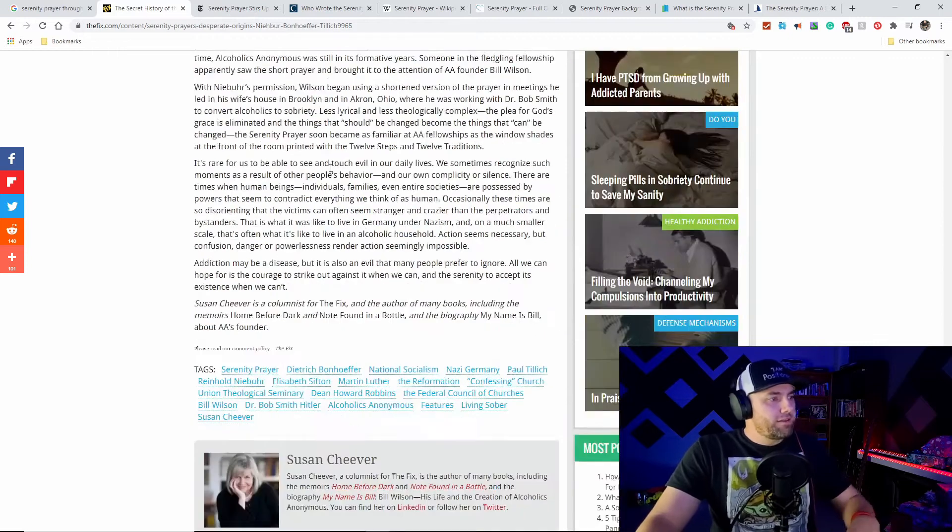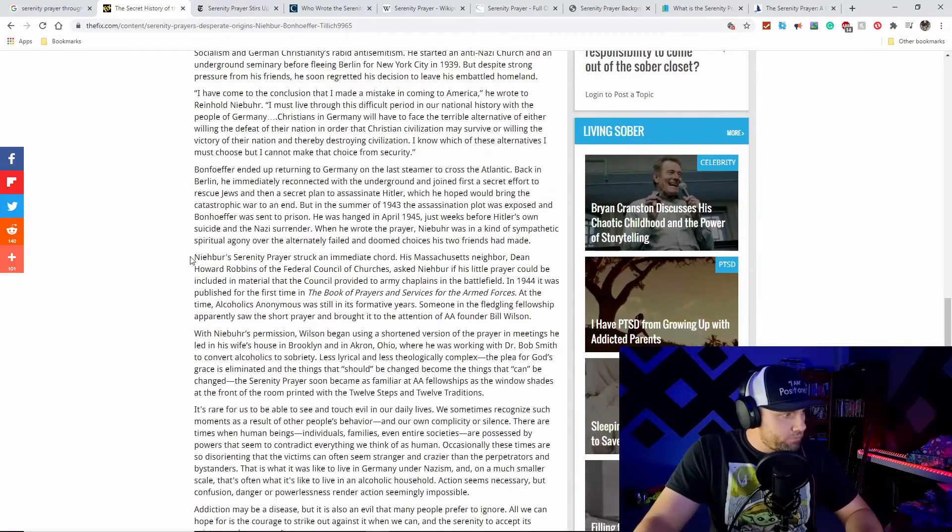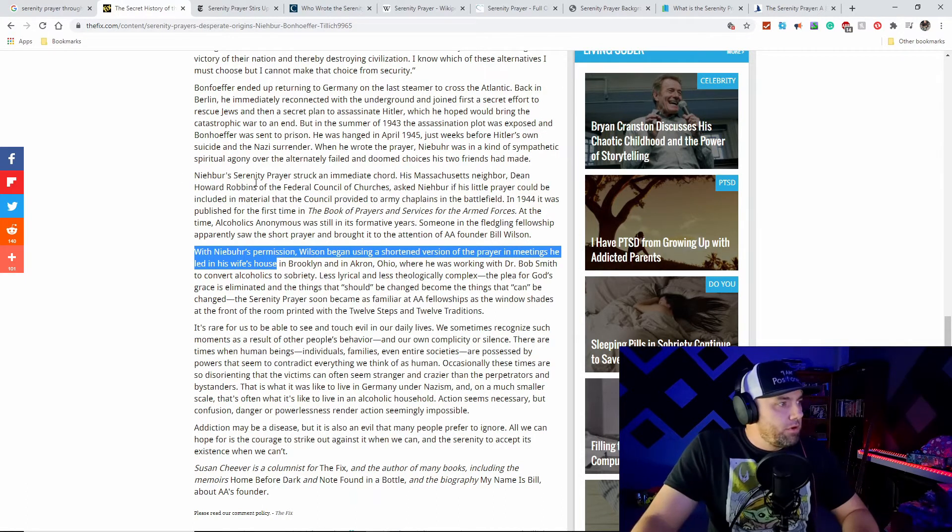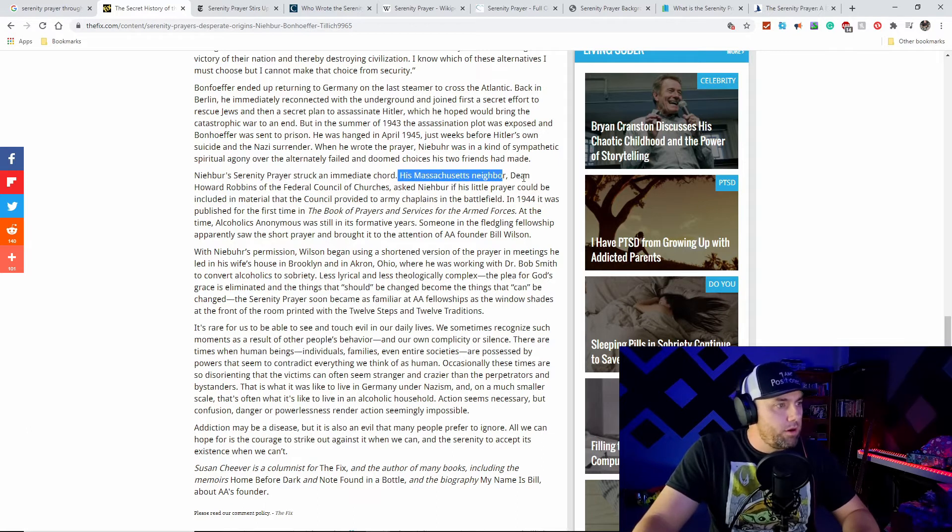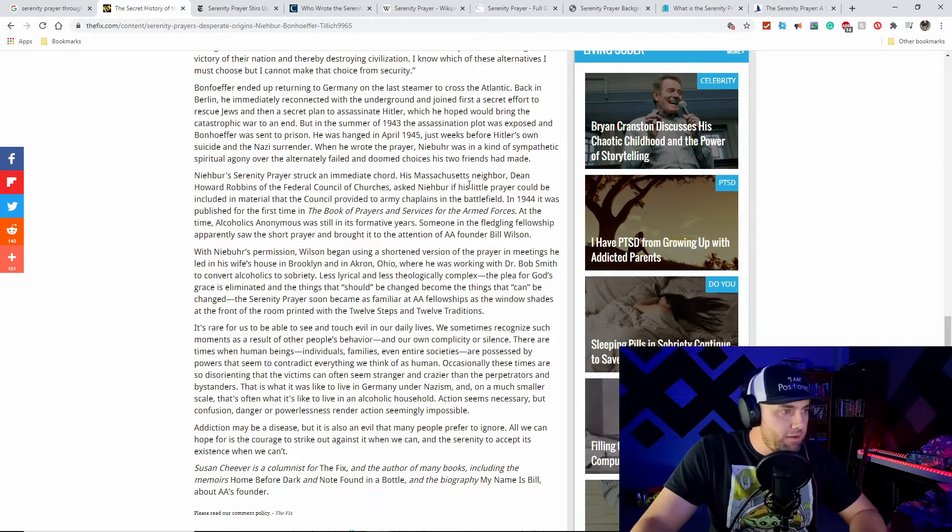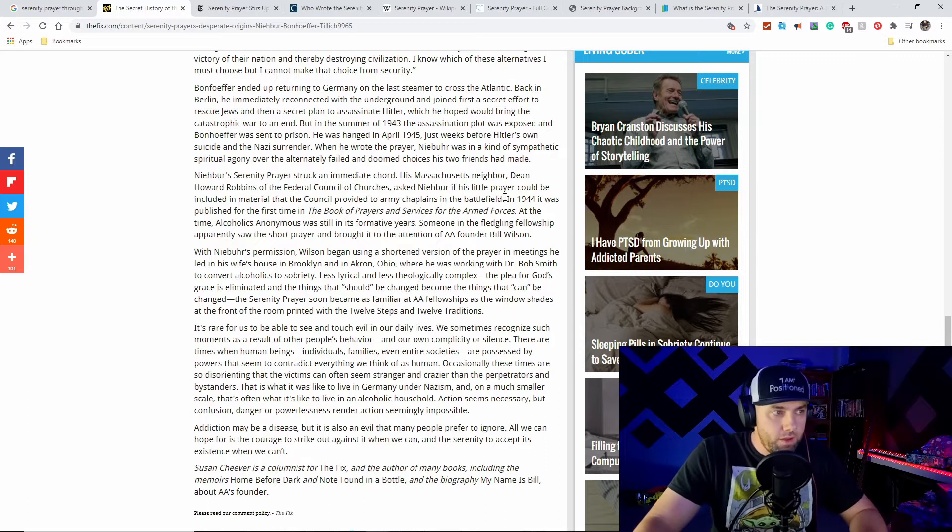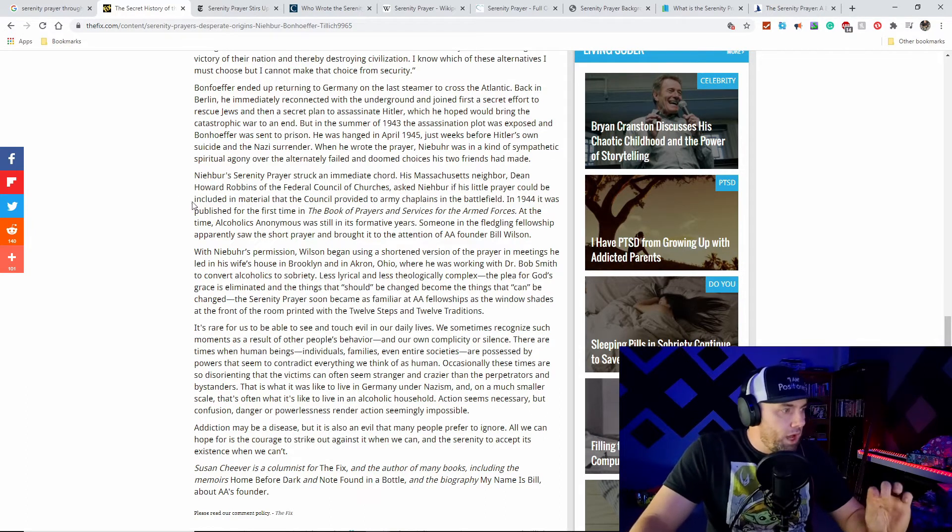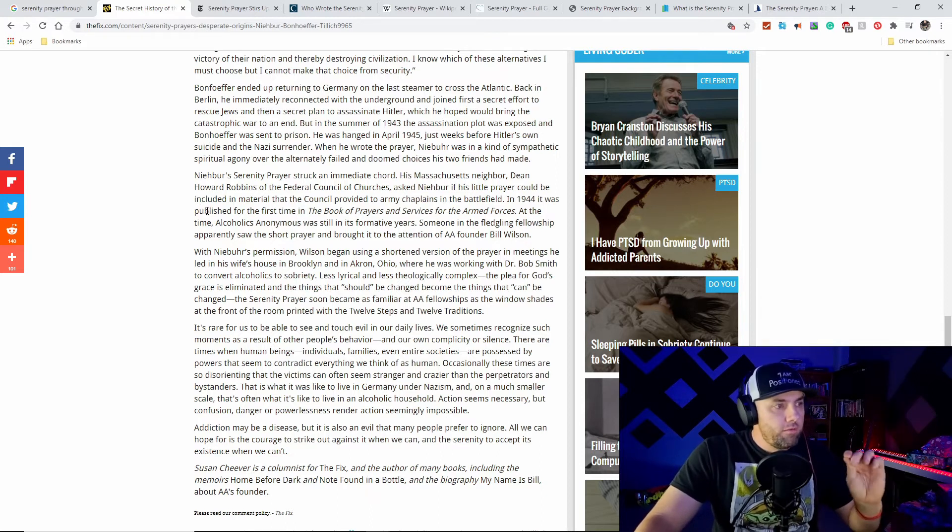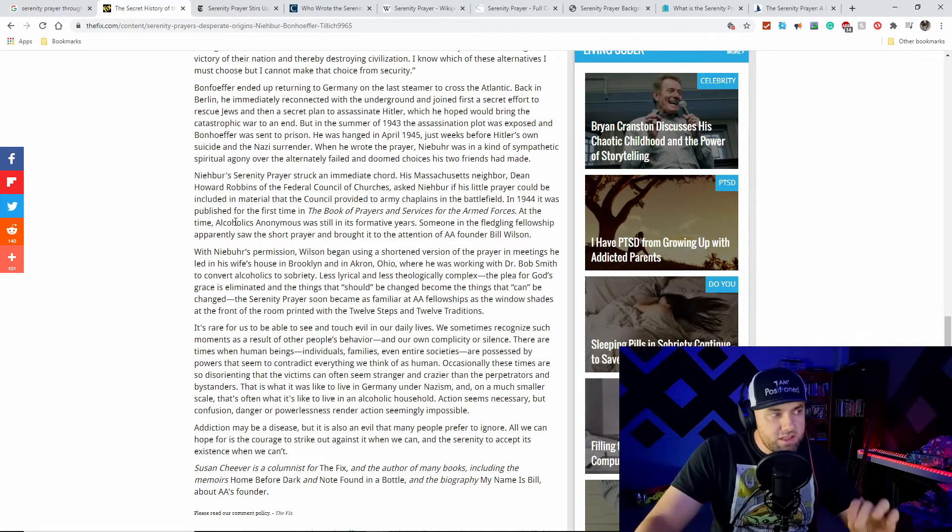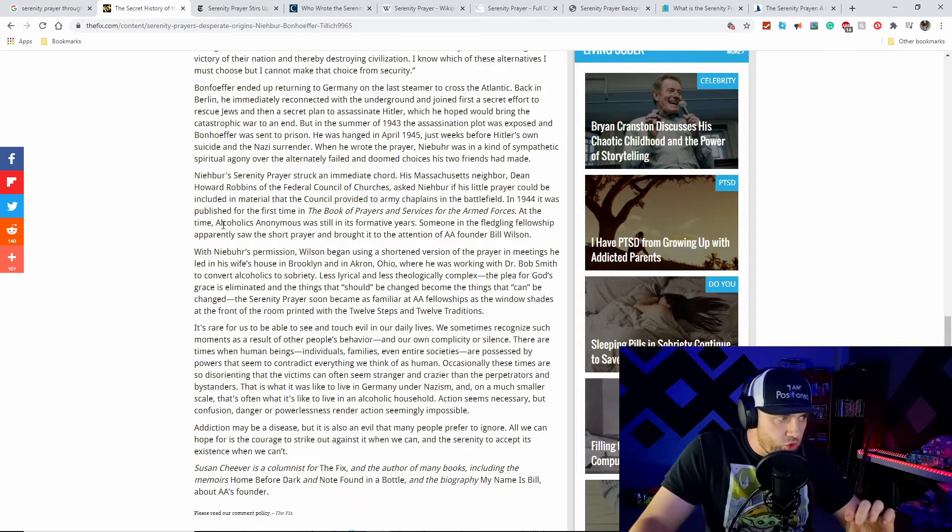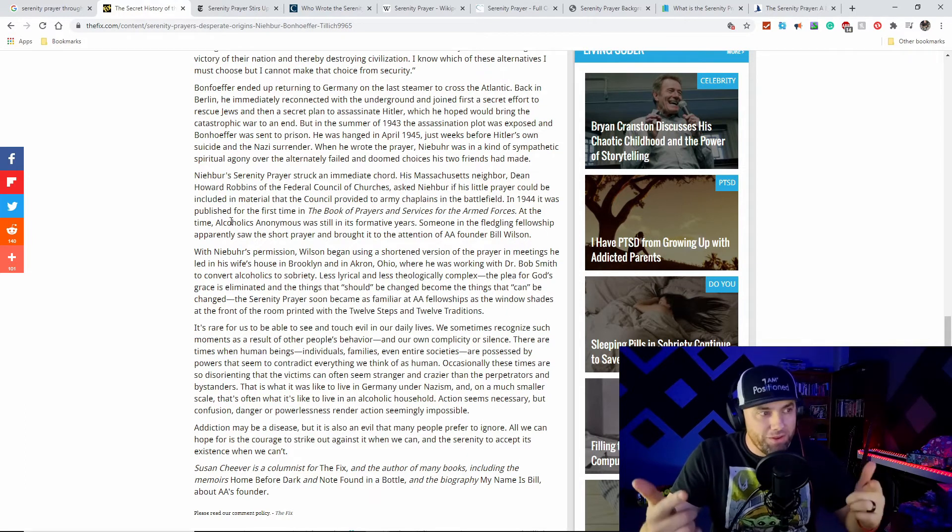Let's scroll down to the portion about how it connected to AA. Niebuhr's serenity prayer struck an immediate chord. His Massachusetts neighbor, Dean Howard Robbins of the Federal Council of Churches, asked Niebuhr if his little prayer could be included in material provided to army chaplains on the battlefield. In 1944, it was published for the first time in the Book of Prayers and Services for the Armed Forces.